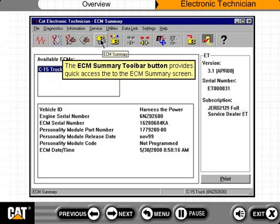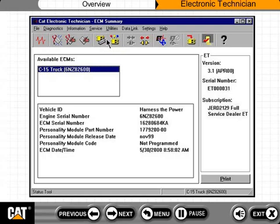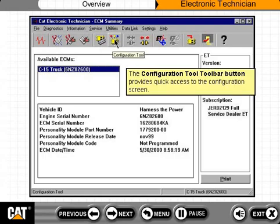The ECM Summary toolbar button provides quick access to the ECM Summary screen. The Configuration Tool toolbar button provides quick access to the Configuration screen.